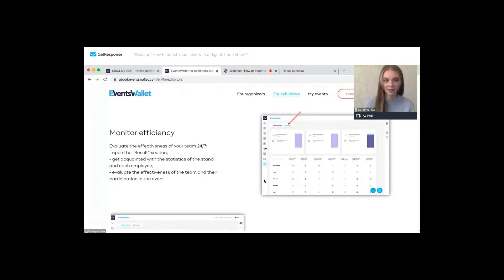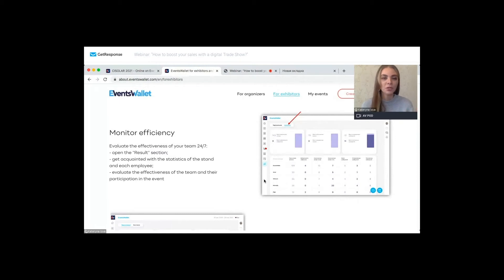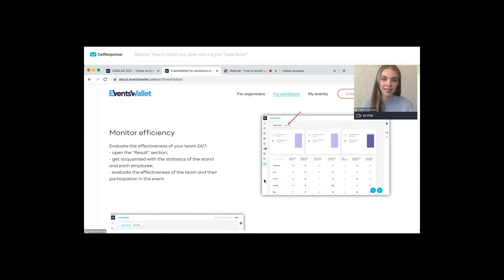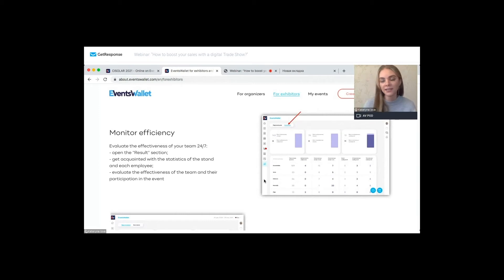The results or statistics section is another important section of the platform, as it allows you to monitor and evaluate the effectiveness of your team 24/7. It's real-time statistics automatically generated for each participant of the event. As the booth owner or company owner, you'll see statistical data for each team member as well as overall numbers — the amount of messages sent and received, meetings conducted, booth visits, and more.